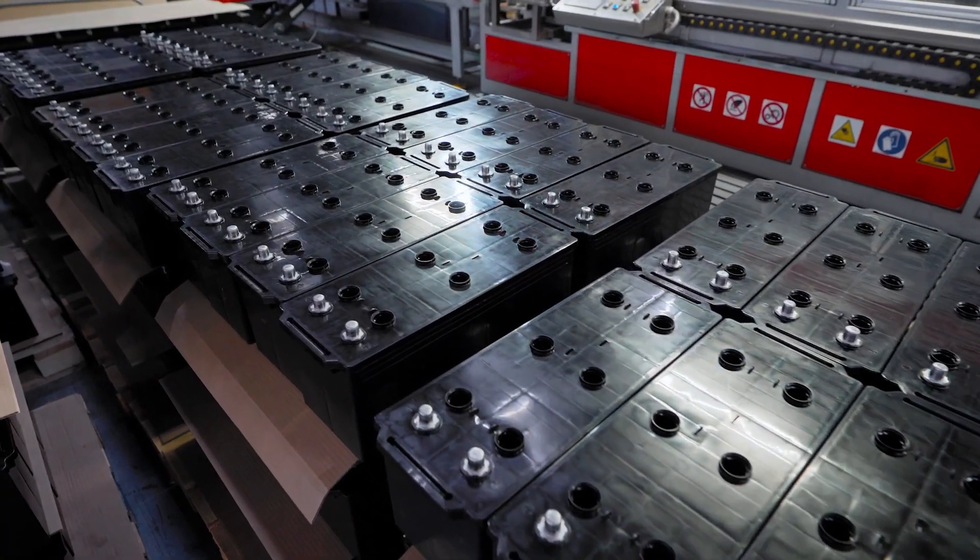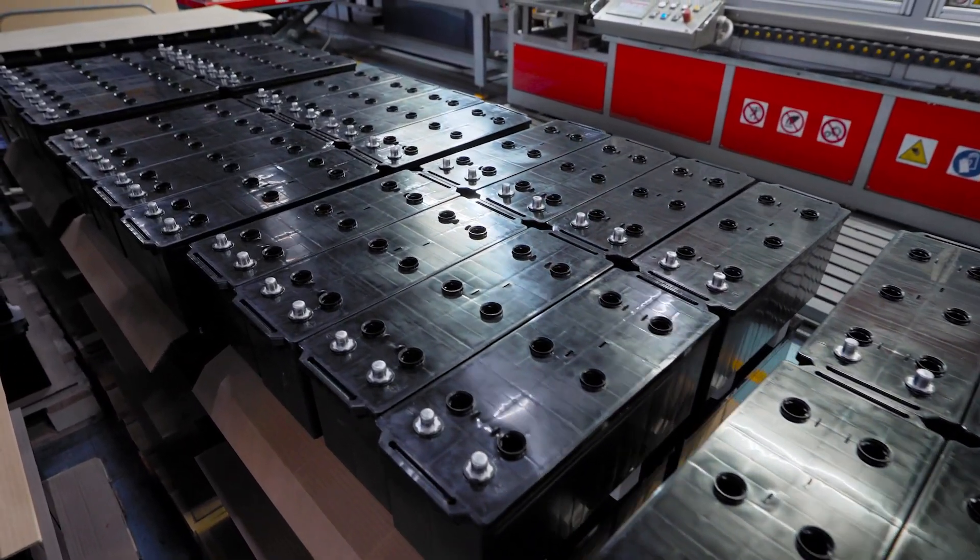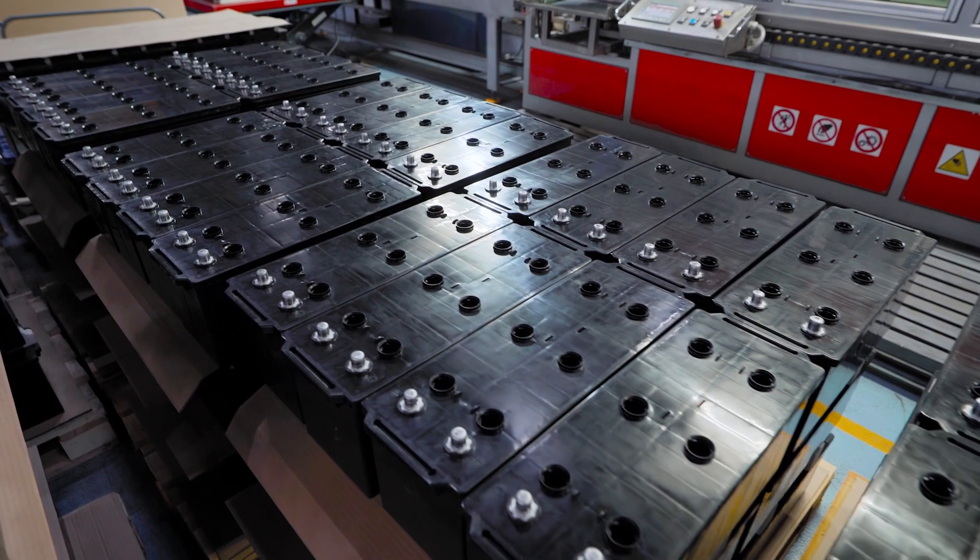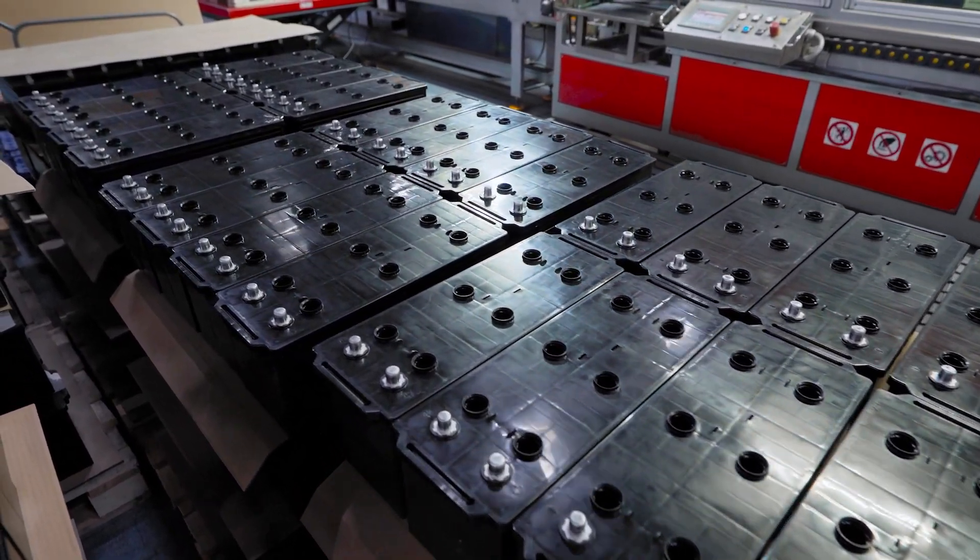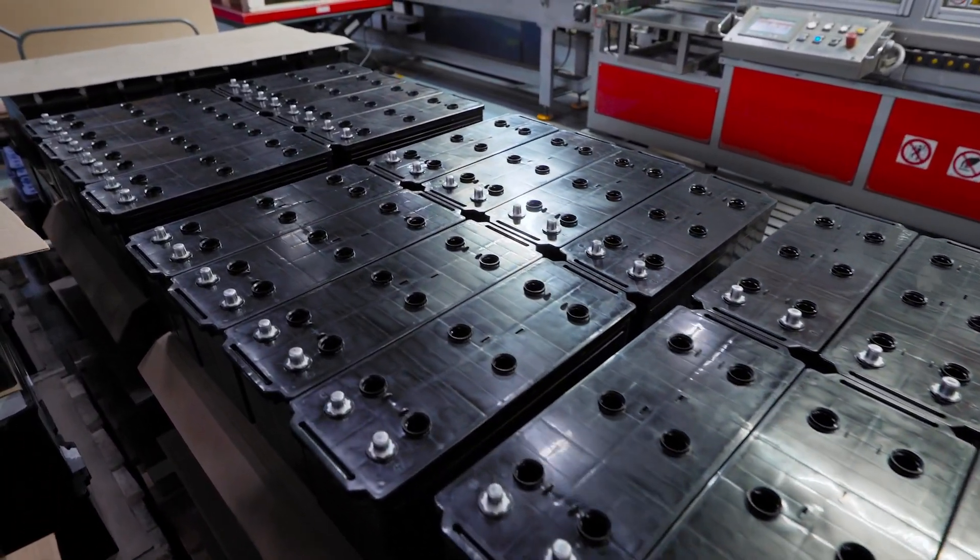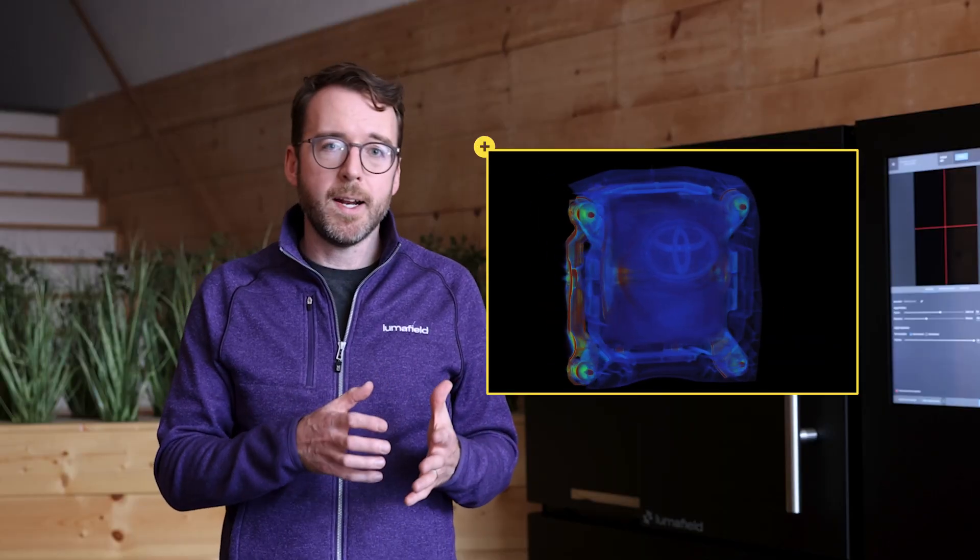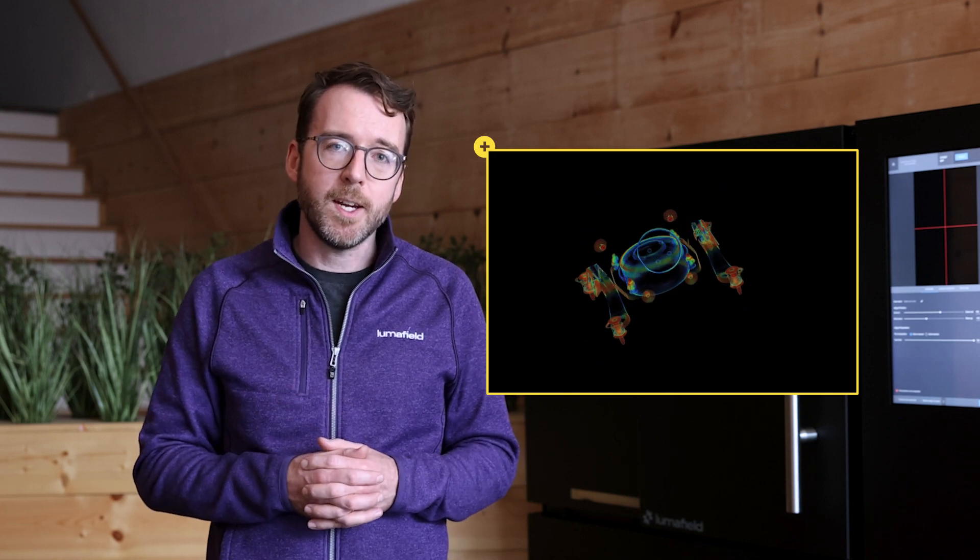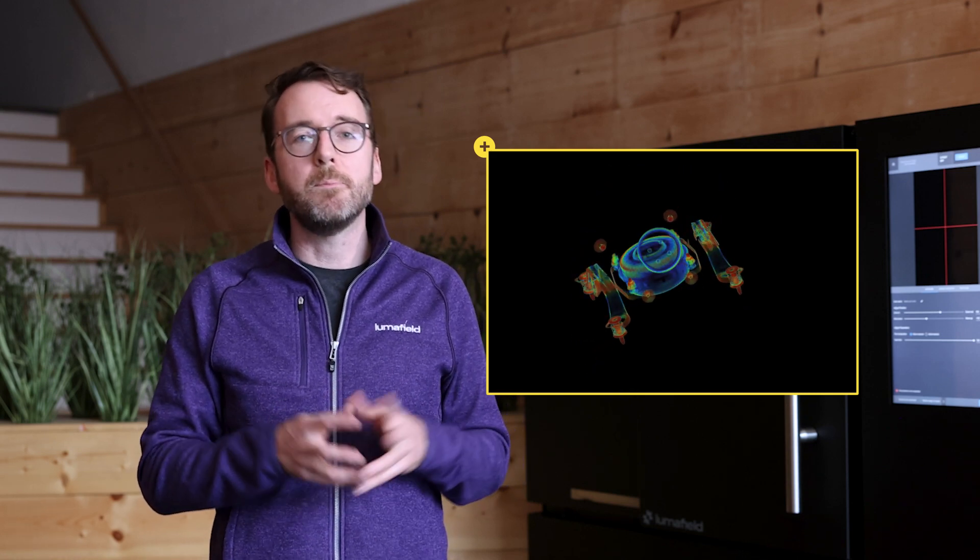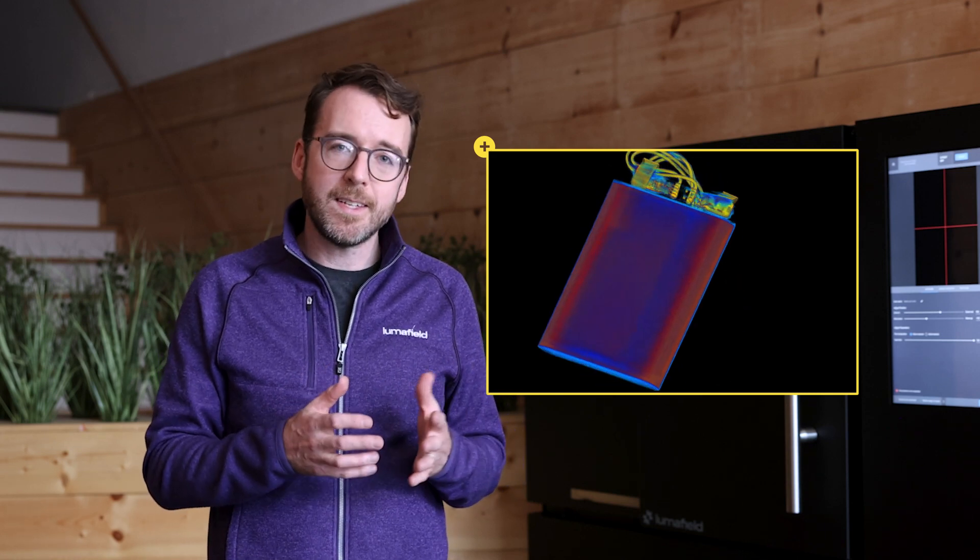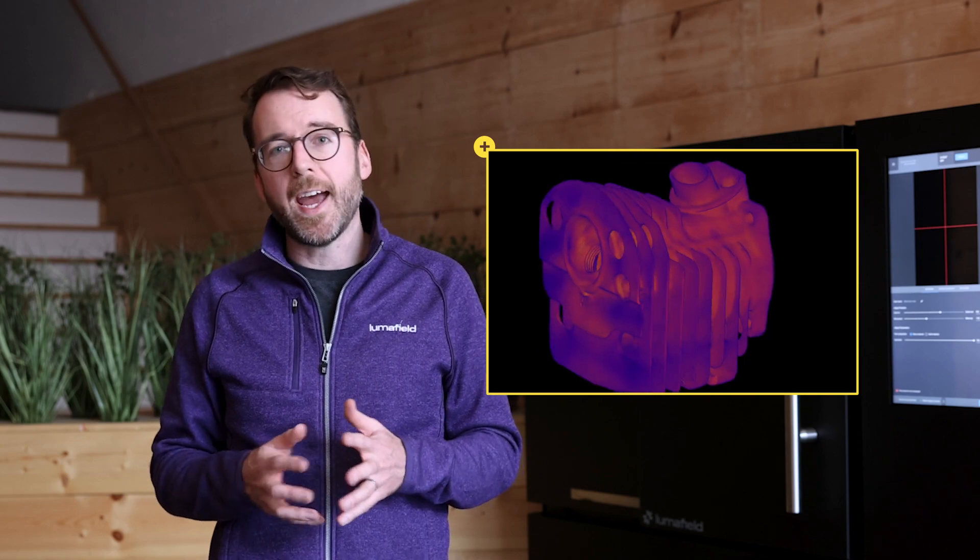The automotive industry relies on sophisticated global supply chains, and industrial CT can help automotive manufacturers both develop better products and manage their supply chains by scanning everything from delicate lithium-ion batteries to large castings.